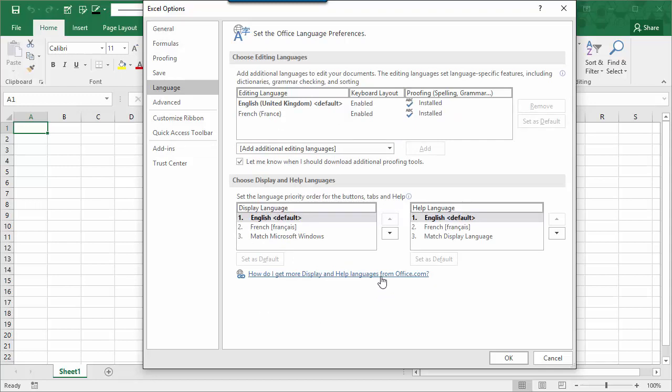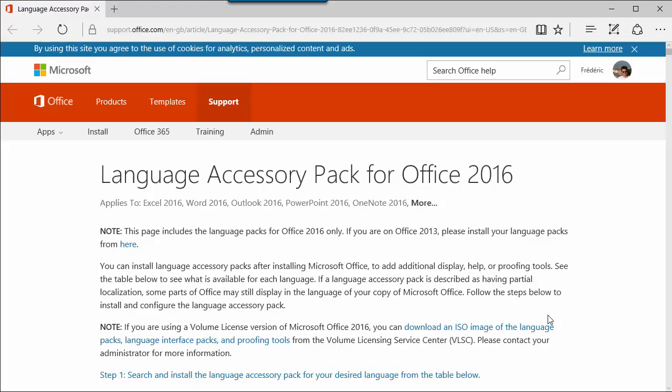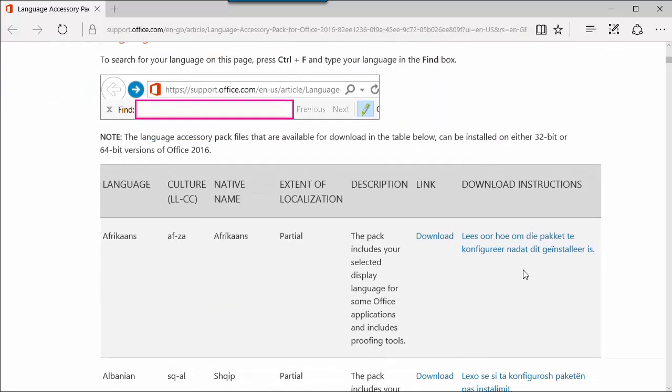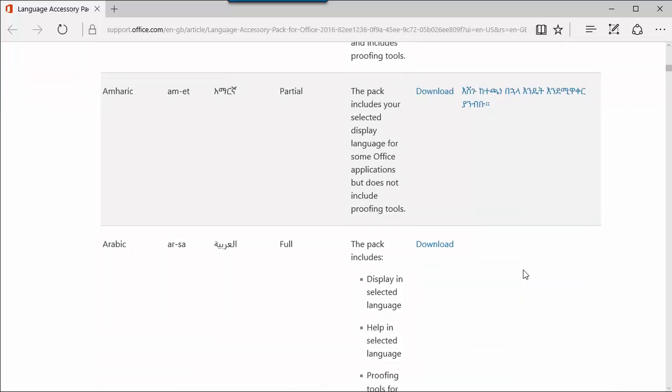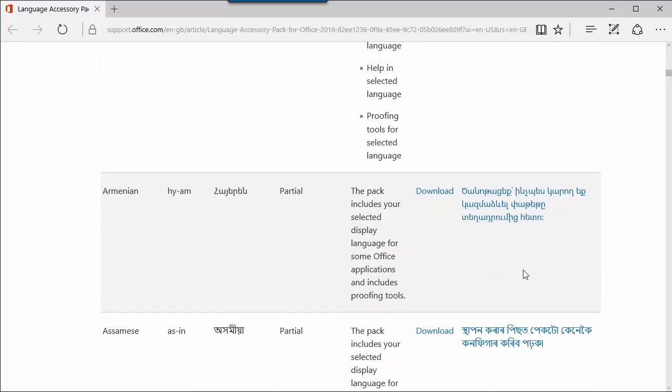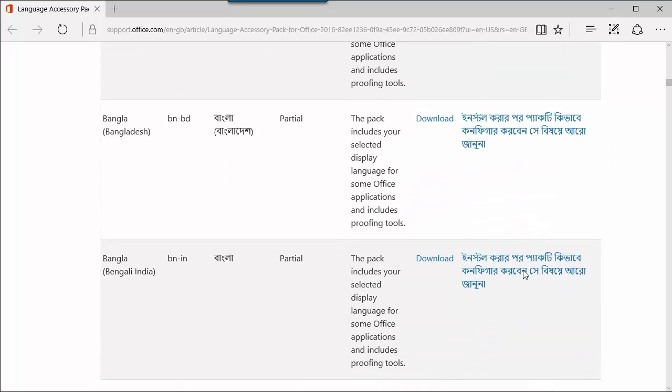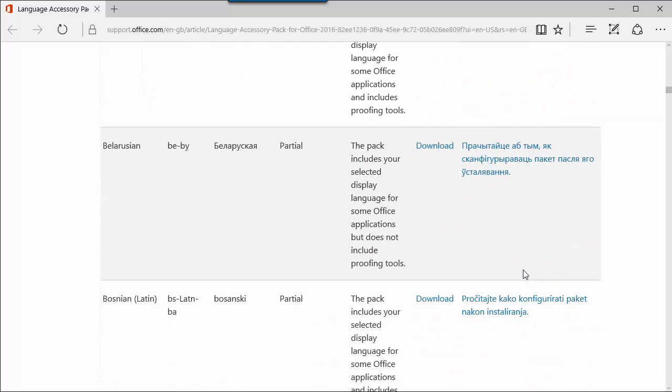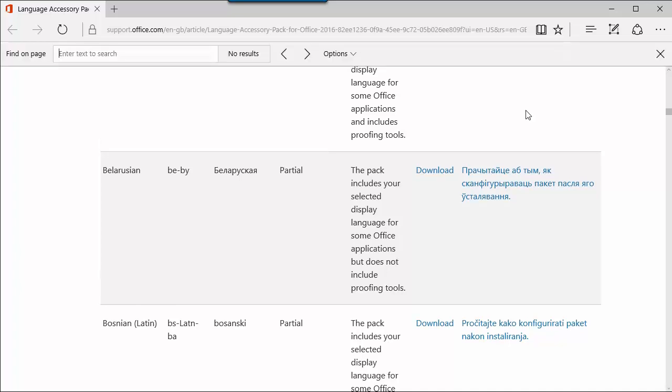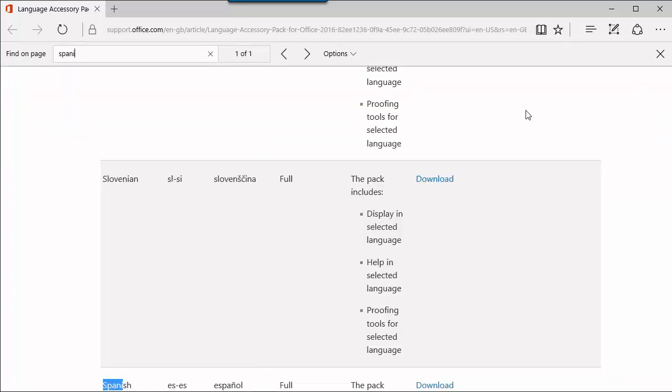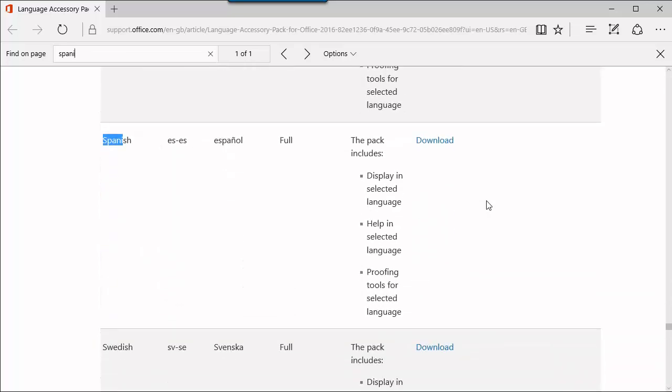In fact, you just have to click here to download for free the Pack Language. Here it is. The page is now open. And when you scroll down, you have all the language available for the Pack Language in Office. So let's search for Spanish, for instance. Here we go. You just have to click on Download.